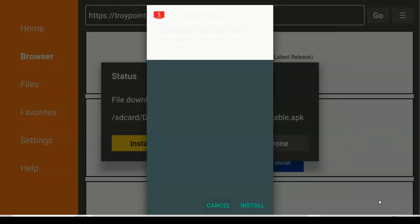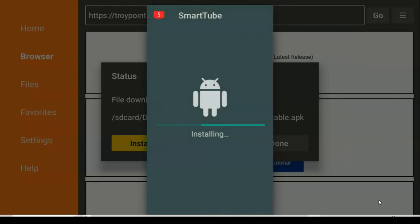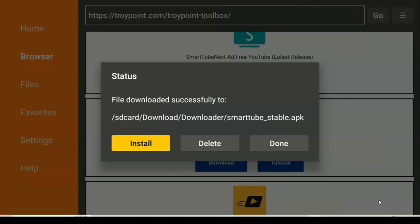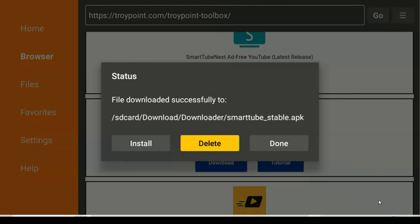The raw files take much space on your Fire TV device. As you know, Fire TV doesn't have much space, so you don't want to allow unnecessary files on your device. Now we need to install it. If you see the screen you will see Cancel and Install.